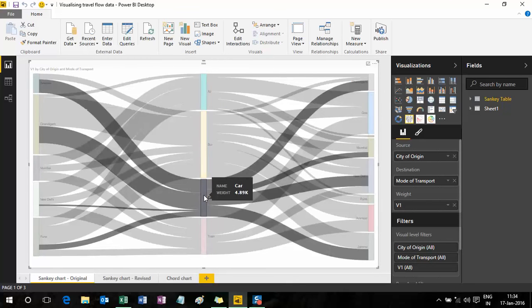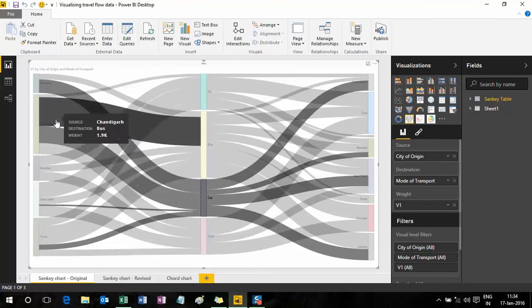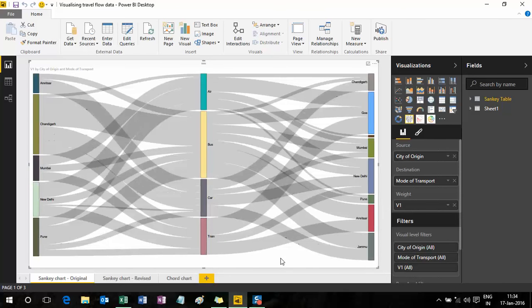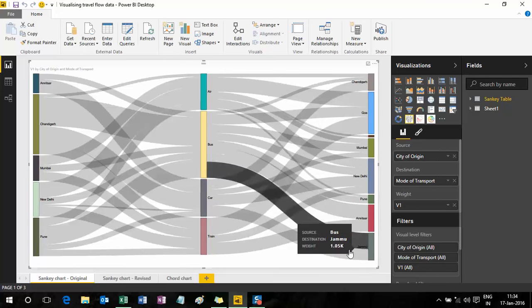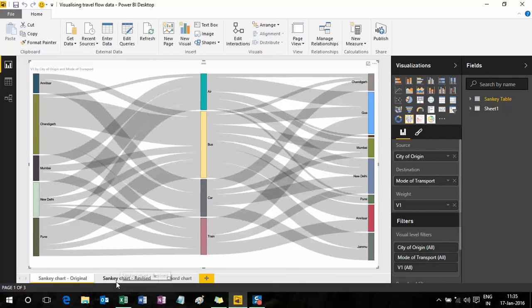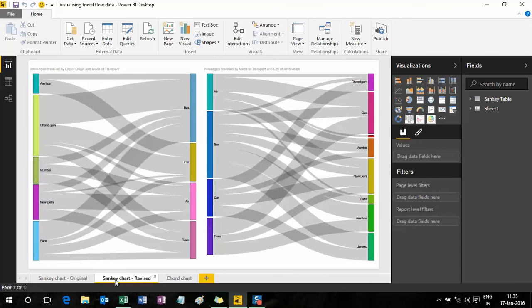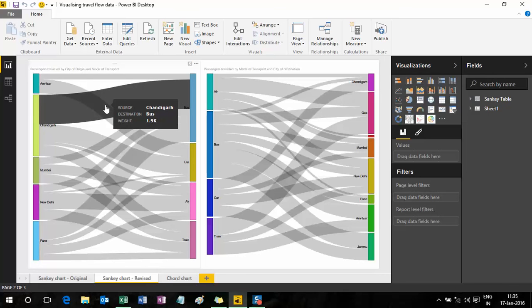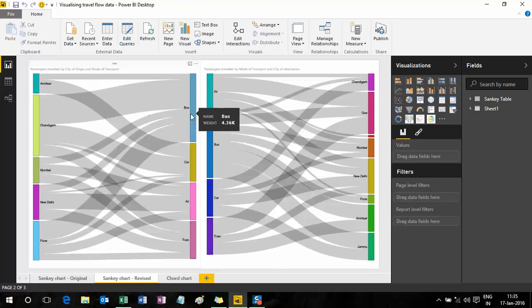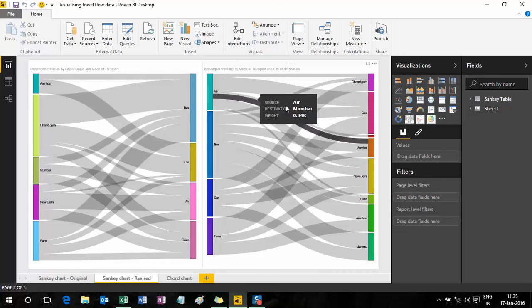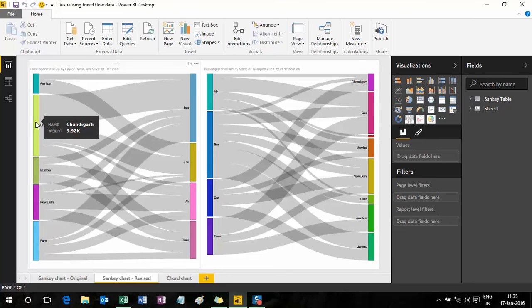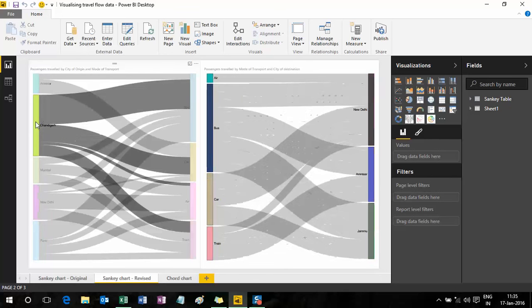If I click on car, it gives a fairly good visual showing where people commenced and terminated their journeys. But to see the entire flow — for example clicking Mumbai to see how many people using different modes of transport landed in different cities — I've done that on the next worksheet called Sankey Chart Revised. Here I've broken the Sankey table into two different charts: Sankey Chart 1 showing the relationship between city of origin and mode of transport, and Sankey Chart 2 showing the relationship between mode of transport and city of destination.